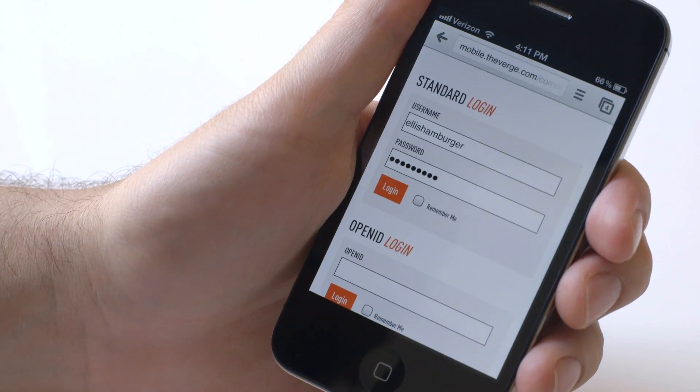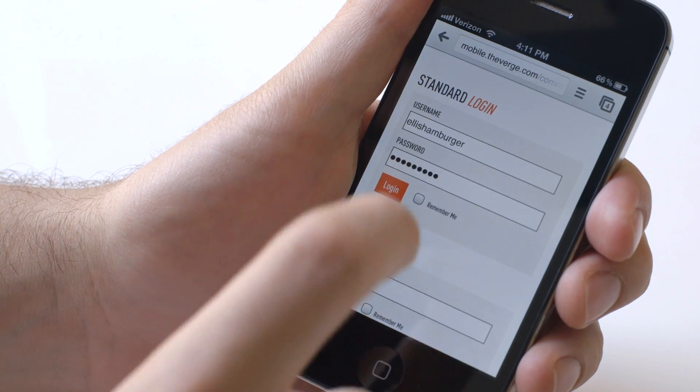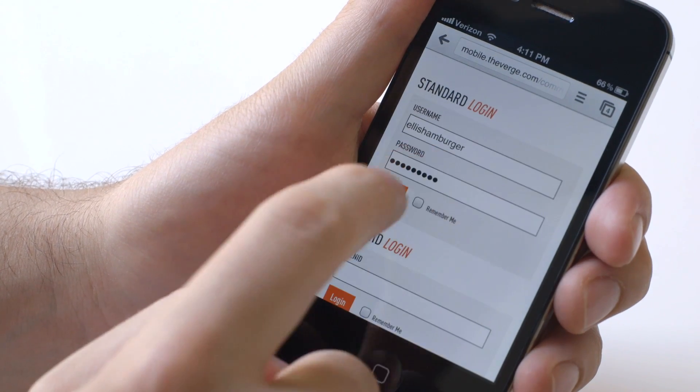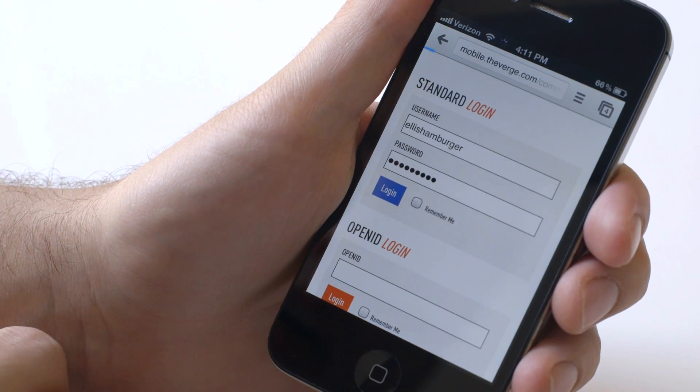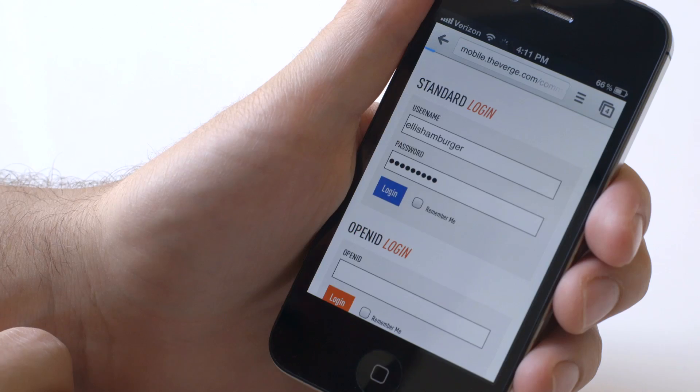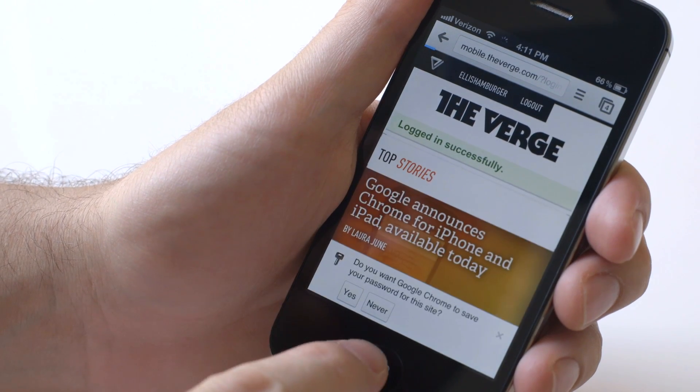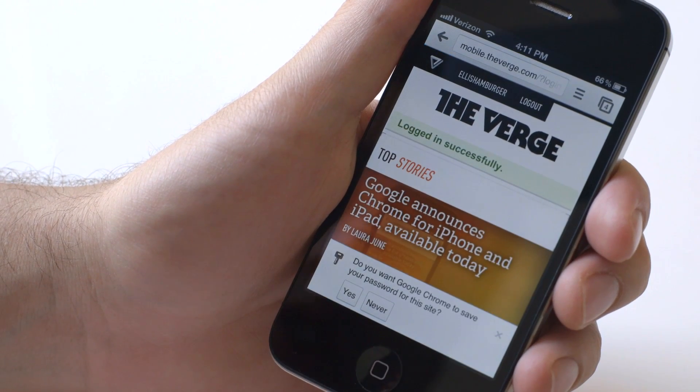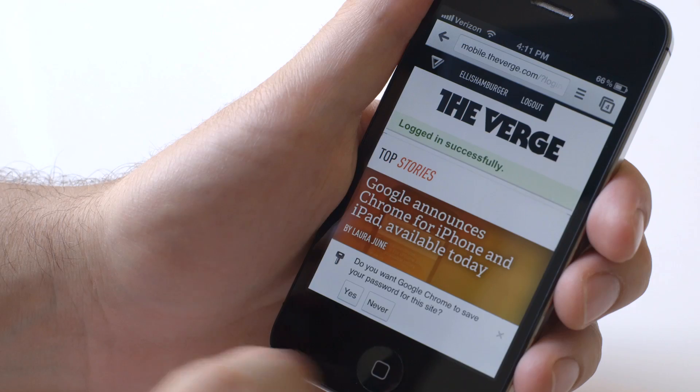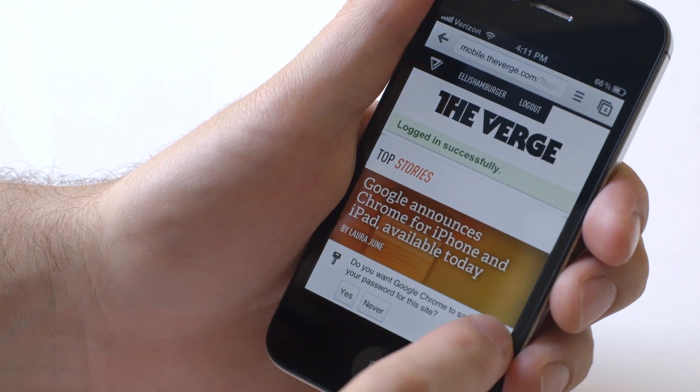One nice thing is that if you're logging into a site you've never been to before, you enter in your username and password, and Chrome for iOS will actually ask you down here, do you want Google Chrome to save your password for this site? You can exit, you can hit yes, or you can hit never, and those changes will take effect in any other instance of Chrome you're running.